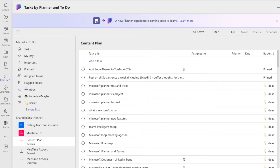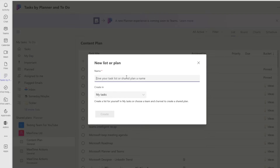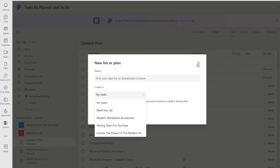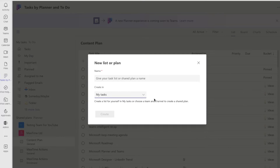If you want your own plan — and usually when people say 'plan' in Planner they want the board view to move things around — they just don't want it shared with anyone. So you might try New List or Plan, give it a name, and think putting it in My Tasks will give you a personal Planner board. It won't — that creates a Microsoft To-Do list, which is where the confusion starts, and what Microsoft are hopefully going to fix in the new Planner. If you put it in an existing team it creates a Planner board; if you put it in My Tasks it creates a To-Do list.